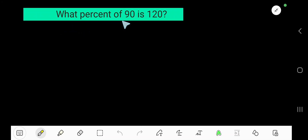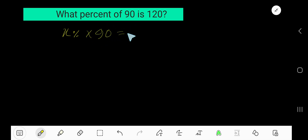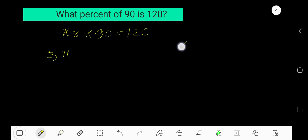What percent of 90 is 120? Let me translate: X percent of 90 is 120. 'Percent' means 1 over 100, 'of' means multiplication, and 'is' means equal sign. So X times 1 over 100 times 90 equals 120.